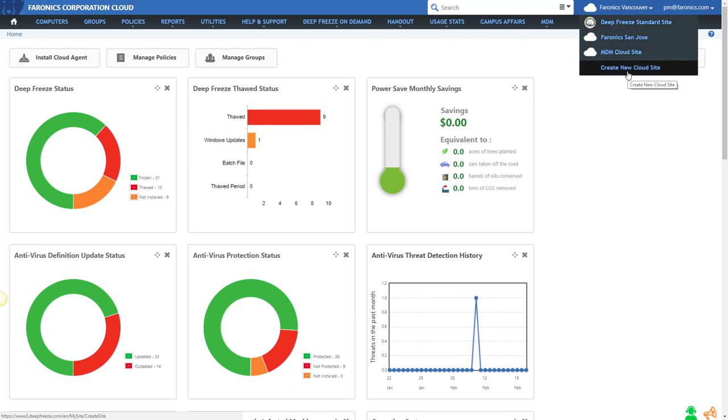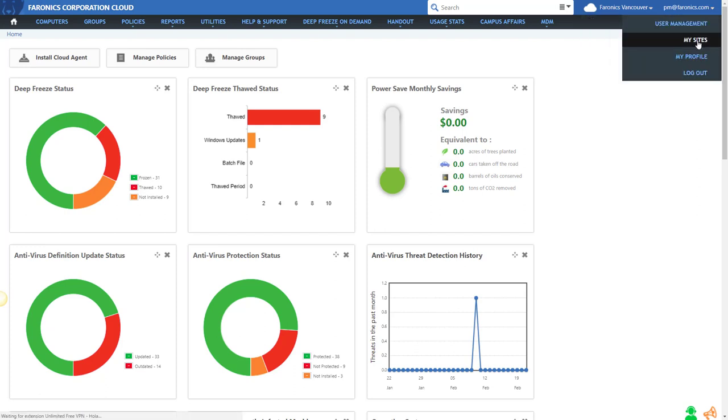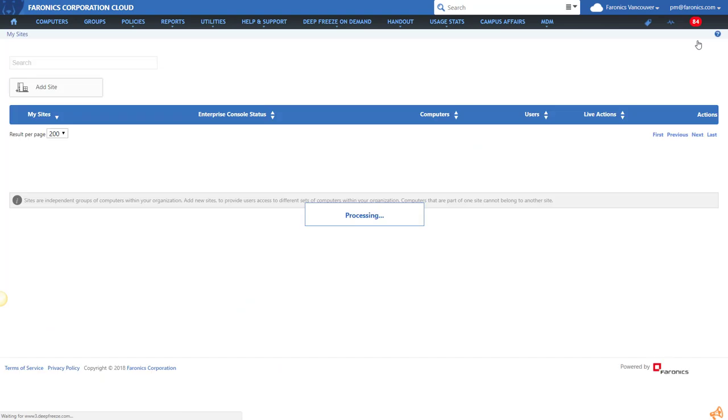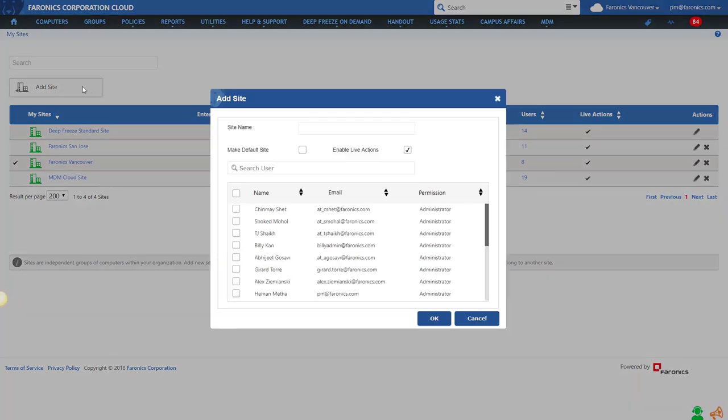If you want to create more sites, you can go here and say create new cloud site, or you can click on My Sites. When you go to the My Sites page, this is where you'll be able to add additional sites and specify which site is going to be your default site.